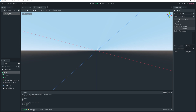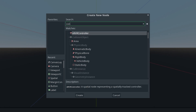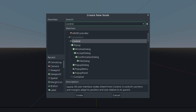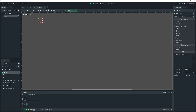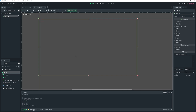Then as a child of it we're going to add a Control node. This Control node is going to be the actual menu, so that's what I'm going to call it — 'Menu'. Then I'm going to set the layout to Full Rect so that it takes up the entire size.